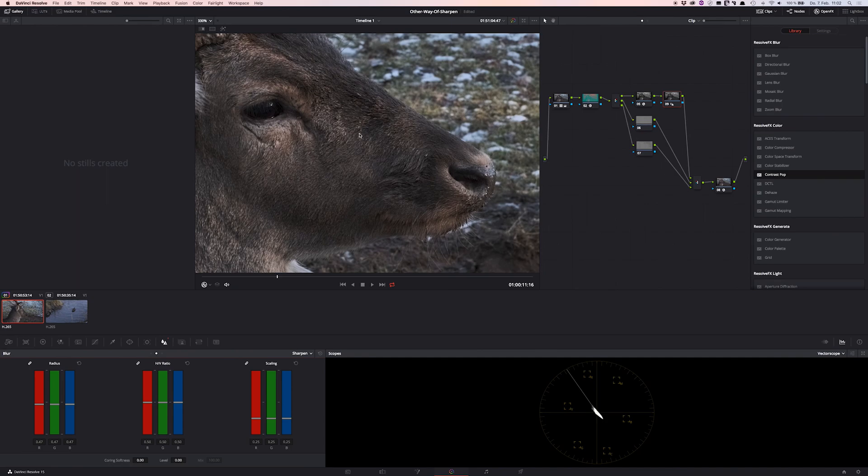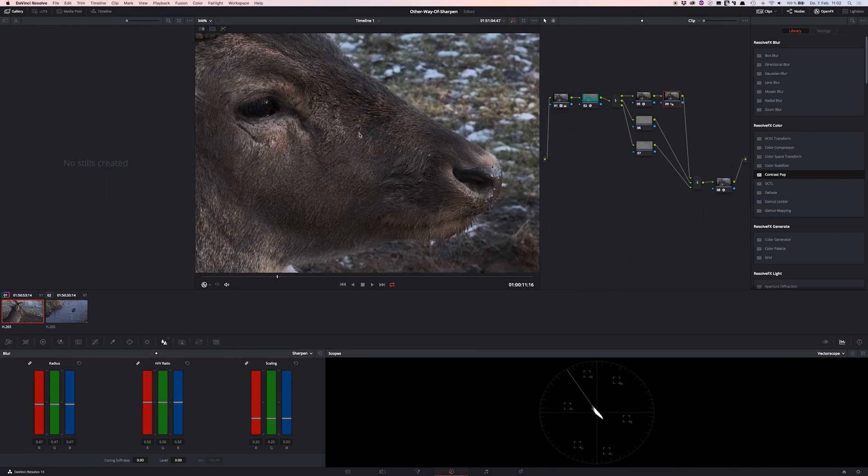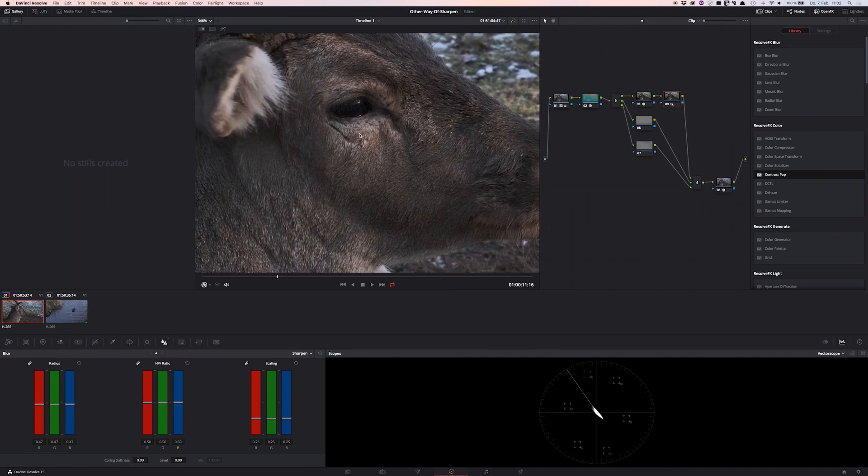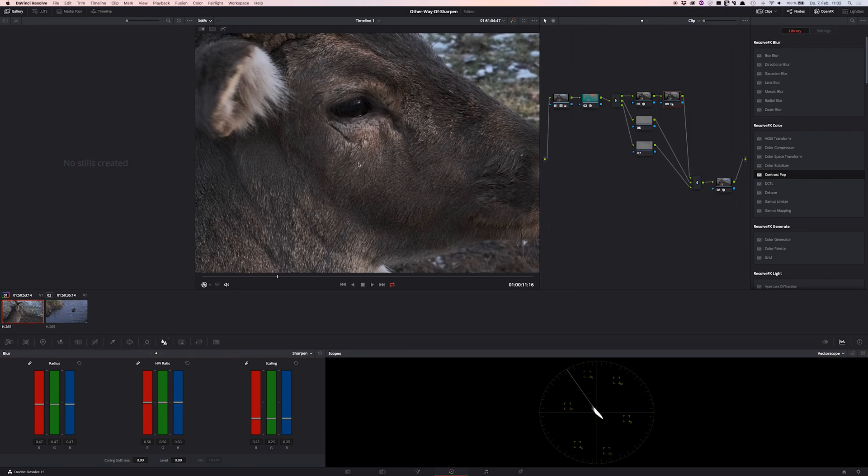Let me zoom a little bit in for another better look. Oh, that's popping. Voila.